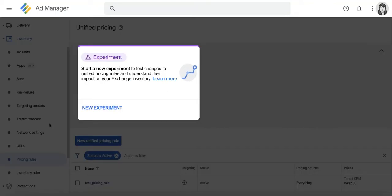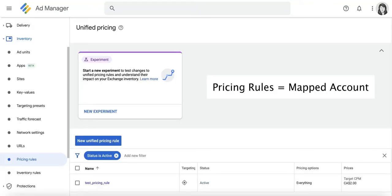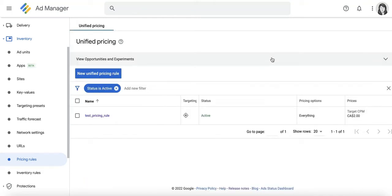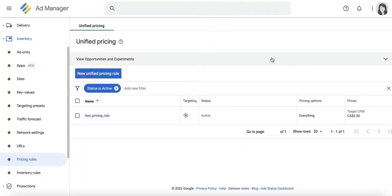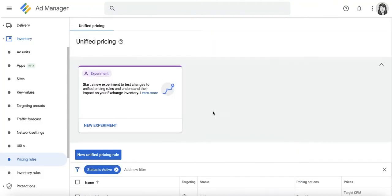Take note that this feature is only available if you have a mapped Ad Exchange account in GAM. Opportunities in particular are based on historical data, so if there are no items listed in here, this simply means that GAM has not come up with suggestions that can make a significant impact at this point.